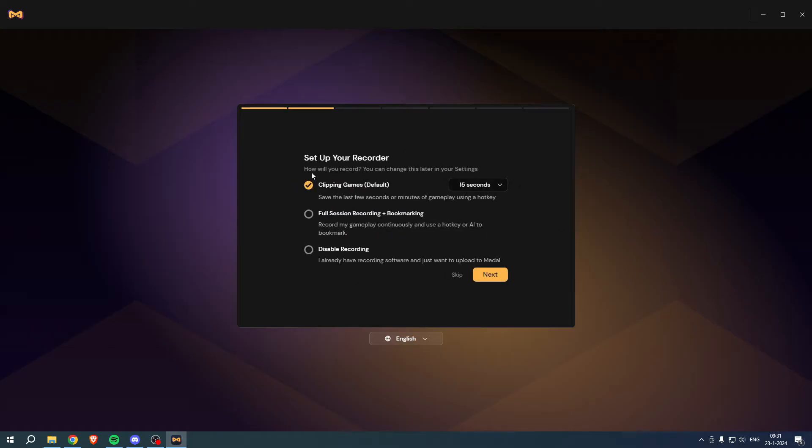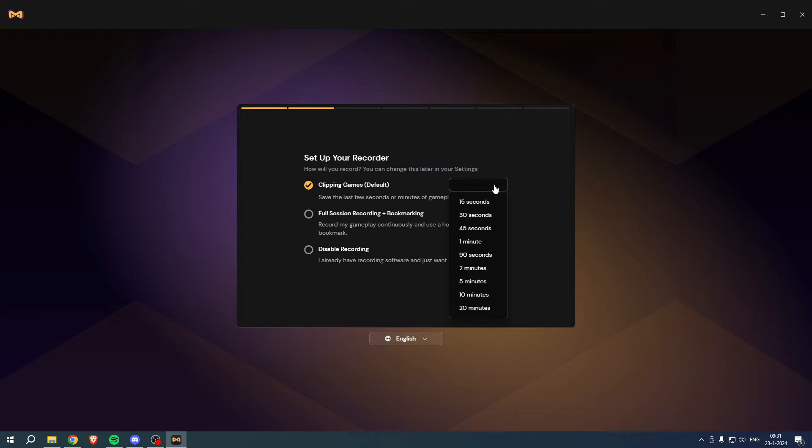Then here it says set up your recorder. Clipping games, by default it is 15 seconds, full session recording plus bookmarking, or disable recording. I actually like this for clippings but I'm going to select one minute, that's usually what I like. Simply click on next.